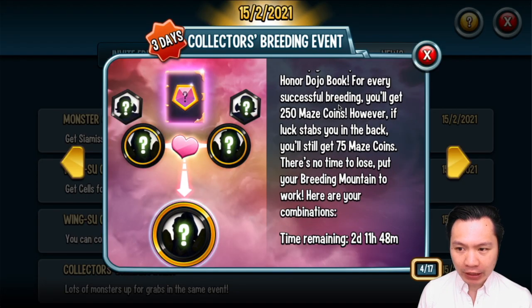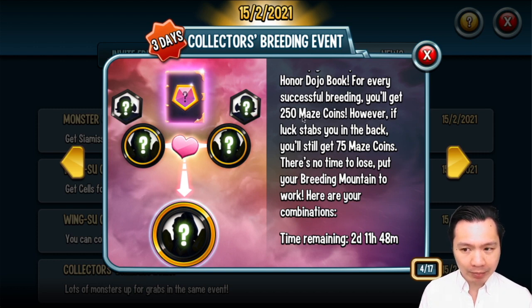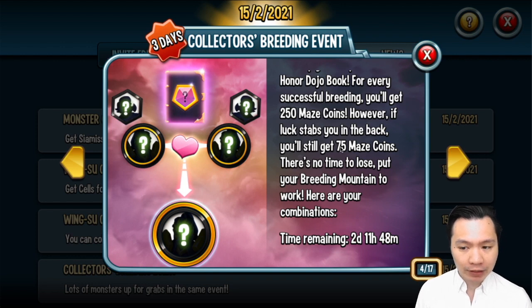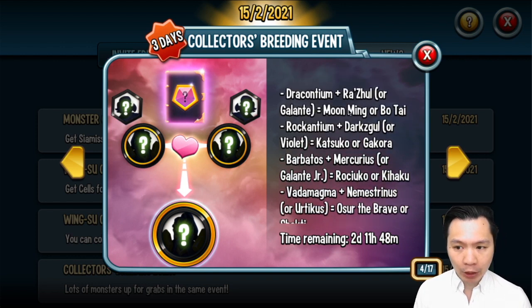So looking at this event, for every successful breeding you'll get 250 maze coins, which is unlikely to happen. However, if luck stabs you in the back you'll still get 75 maze coins. The combinations are below.